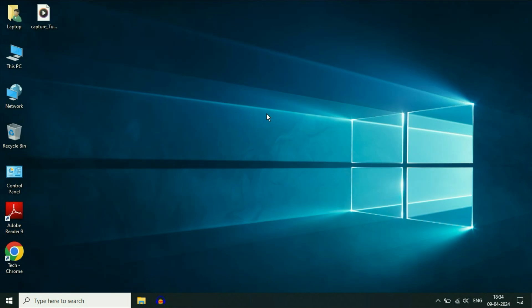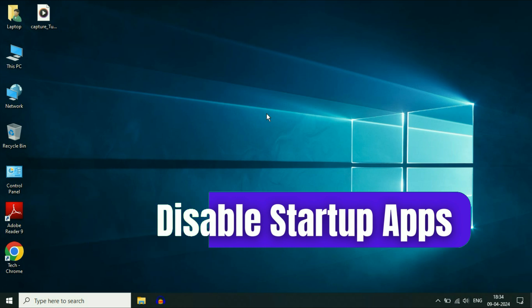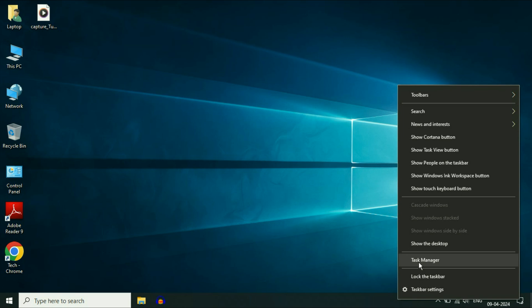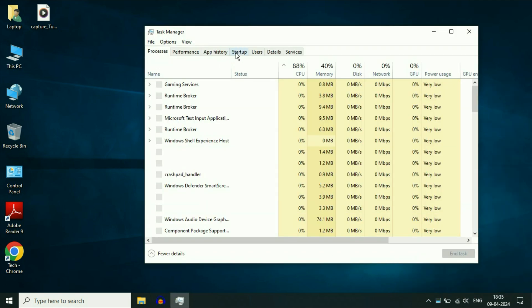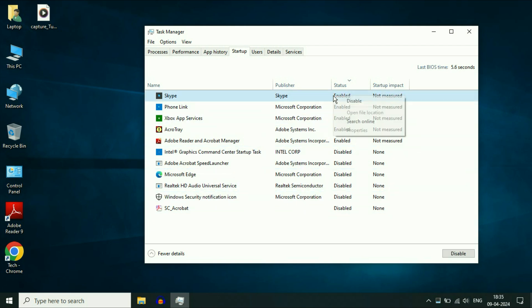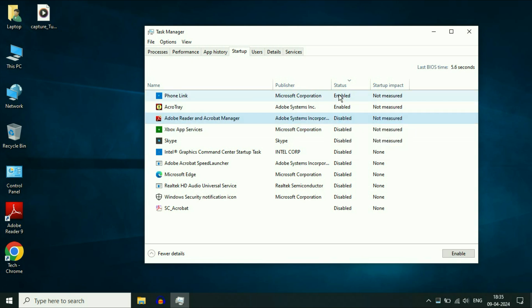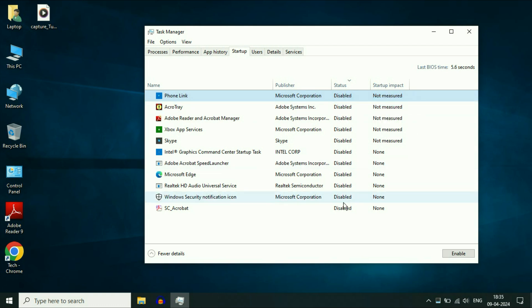Now move on to the next step: disable all the startup and background applications. First, right-click on the taskbar, then click on Task Manager. Now here you will see the Startup tab — click on it. These are the startup applications in your system. Disable all of them by right-clicking and selecting Disable, one by one.